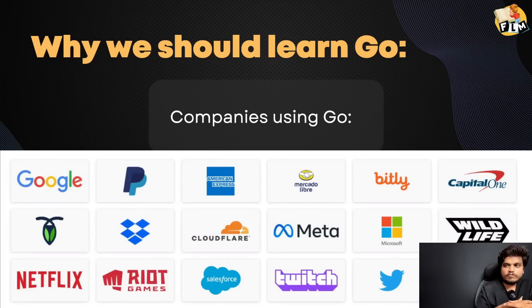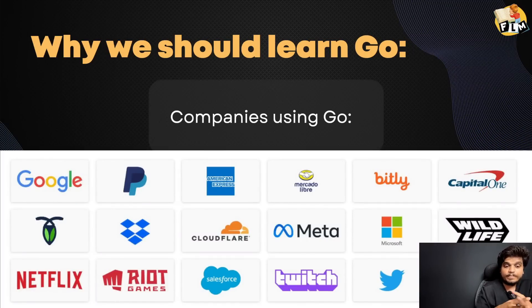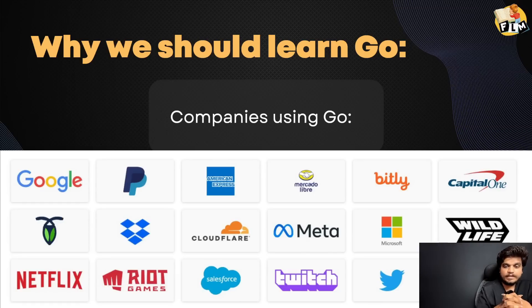Why should we learn Go? The first point is companies are using Go. Companies are obviously going to use Go more in the future.